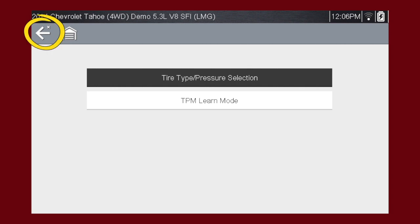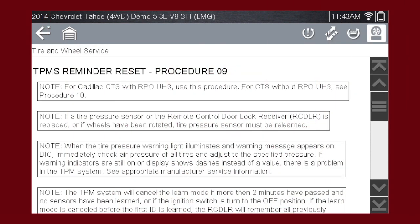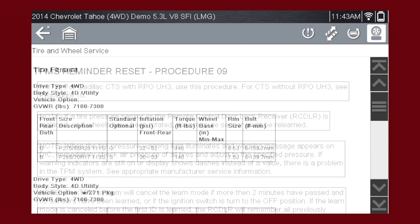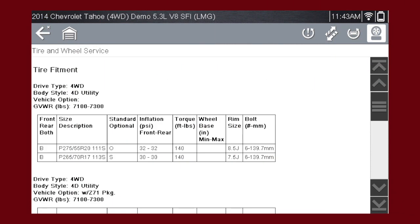Select the left arrow to go back. Press the tire fitment icon to see tire fitment specifications. Typical information will be standard and optional tire sizes, inflation pressures, and wheel nut torque.